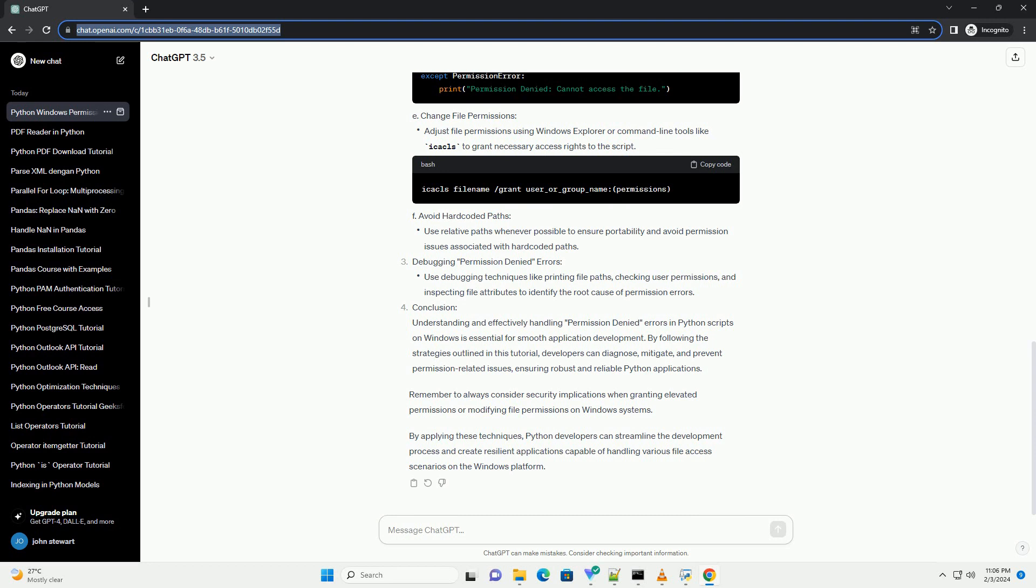Debugging Permission Denied Errors. Conclusion. Understanding and effectively handling permission denied errors in Python scripts on Windows is essential for smooth application development.